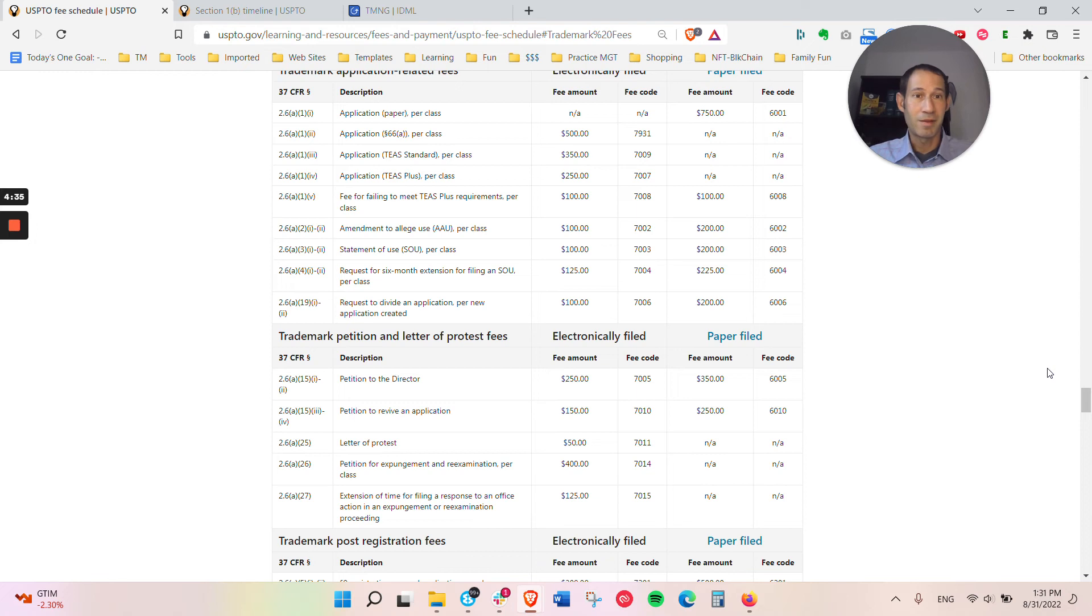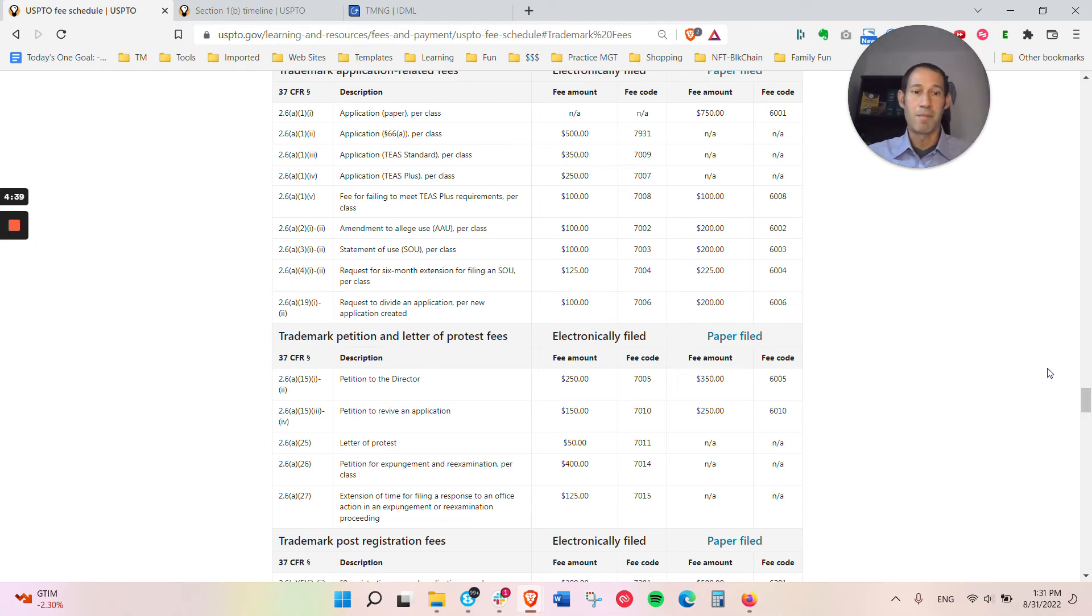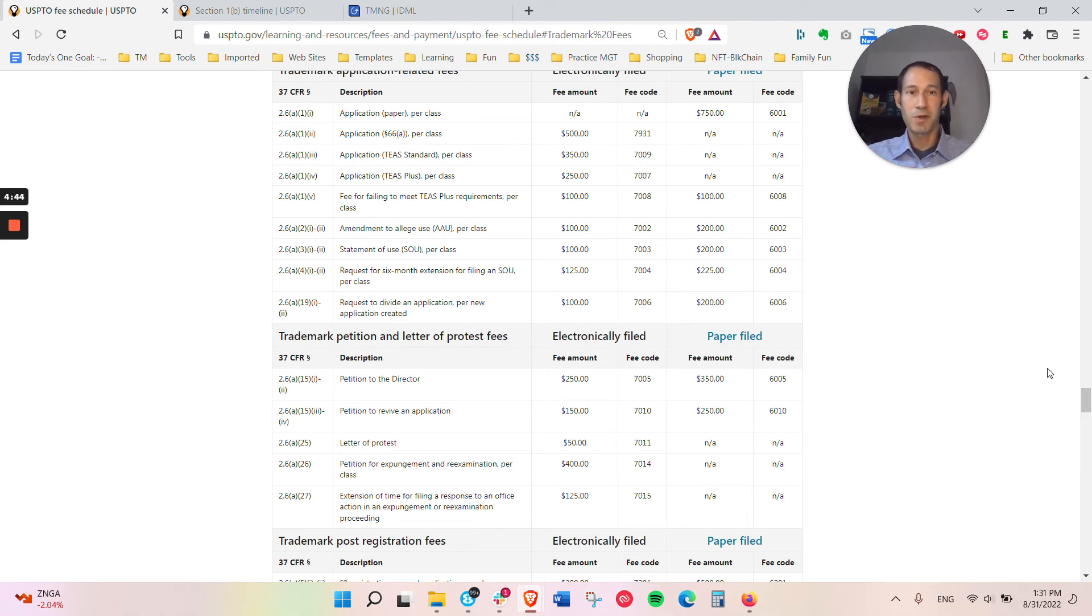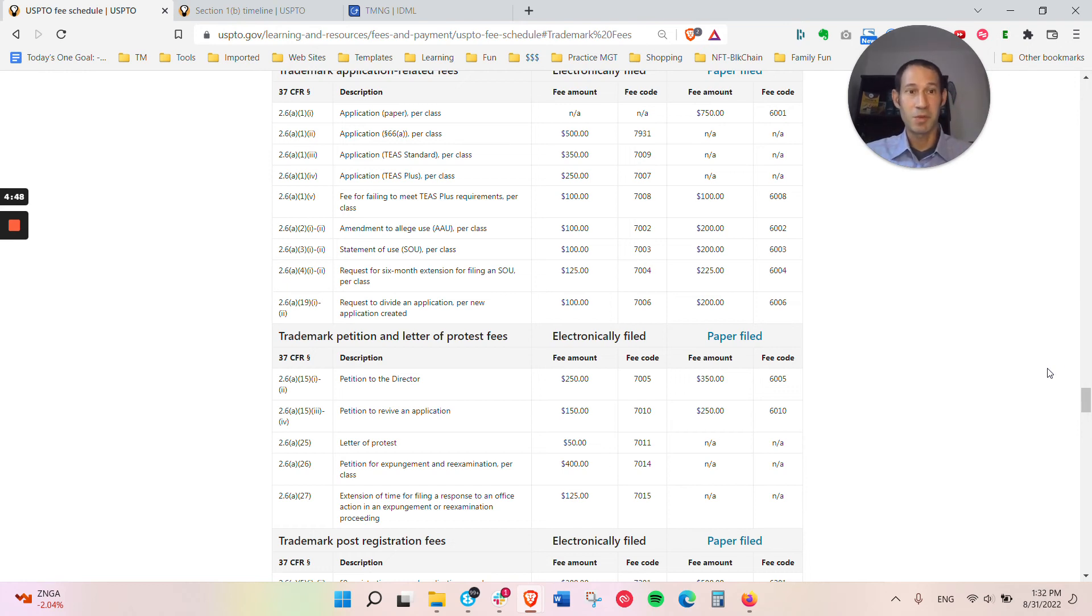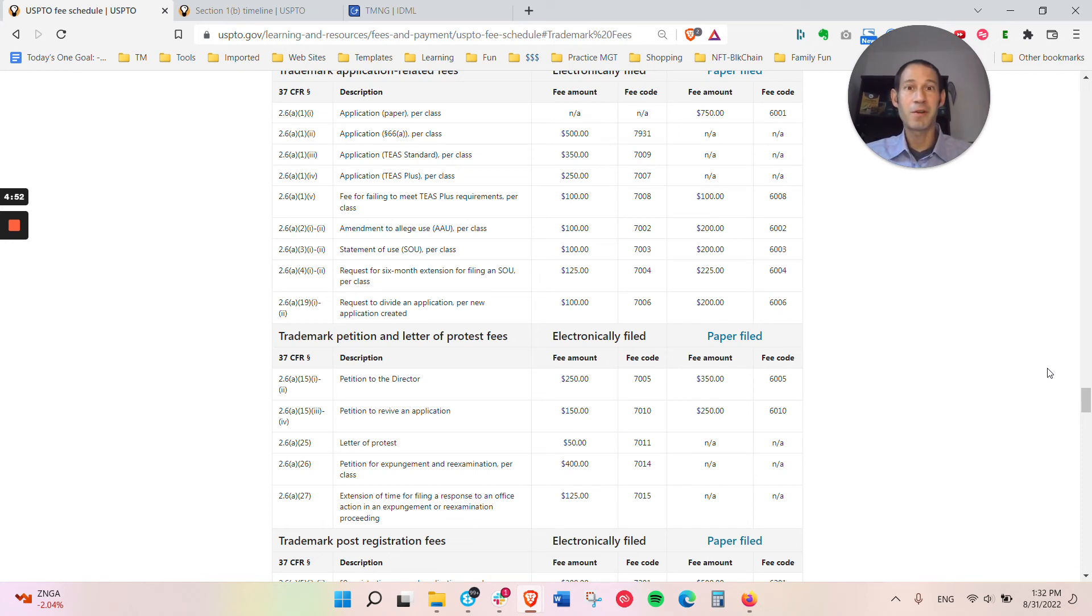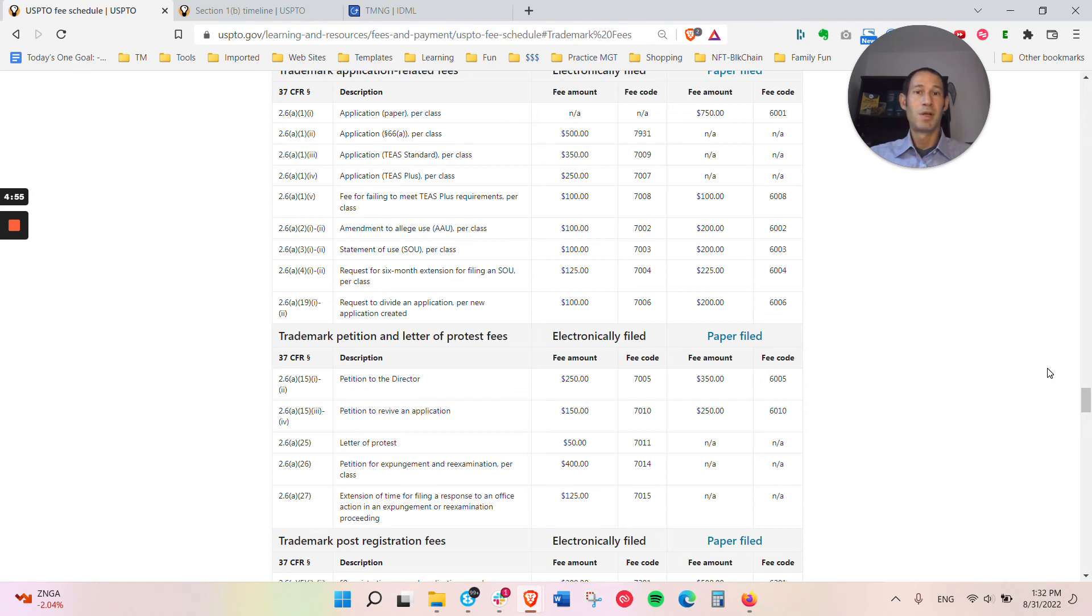That's talking about the official fees. For lawyer fees, it can vary. We're very big on conducting a clearance search first to ensure that you're not infringing on someone else's rights, as well as giving you an idea of what's going to happen once you file and figuring out what is the best way to file. At the current time, we do that for a flat fee of $750.